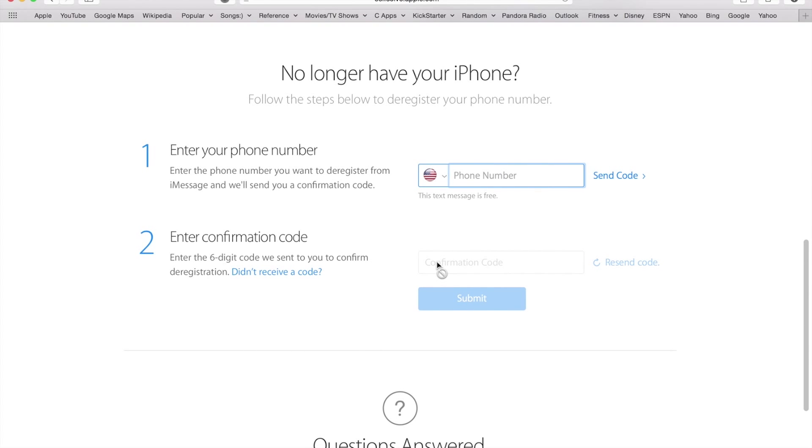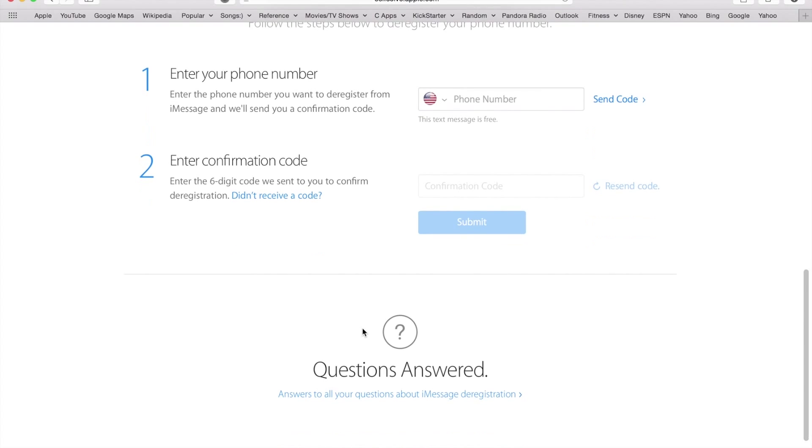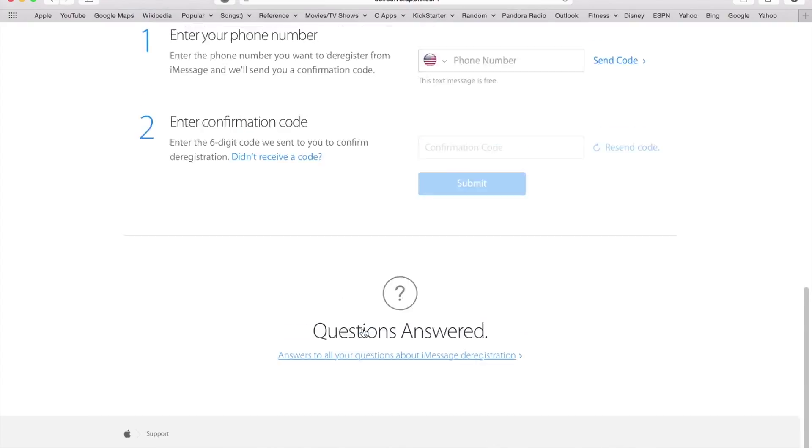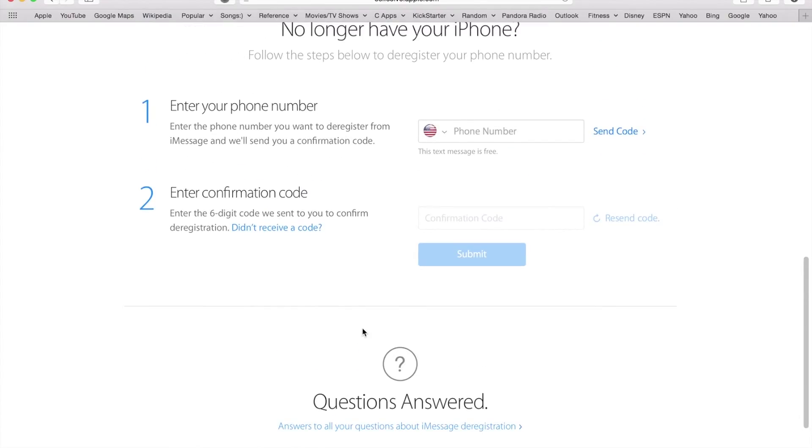You type in the code right here and submit it, and that will deregister your phone number. So going forward in time, whenever somebody sends you a text message from an iPhone or any iOS device, it will automatically get sent as an SMS rather than attempting to send it as an iMessage first.